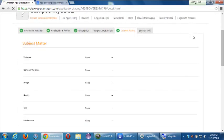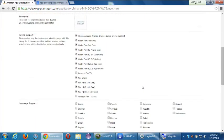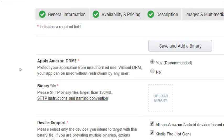Next is binary files — this is where I upload my actual APK file. There's an option to apply Amazon DRM to protect your application from unauthorized use; without DRM your app can be used without restrictions. DRM adds a layer of encryption to help prevent people from decompiling it. It says yes is recommended. DRM, or digital rights management, has pros and cons — for example, people dislike when they buy a TV show on their phone but can only watch it on that device due to DRM restrictions.